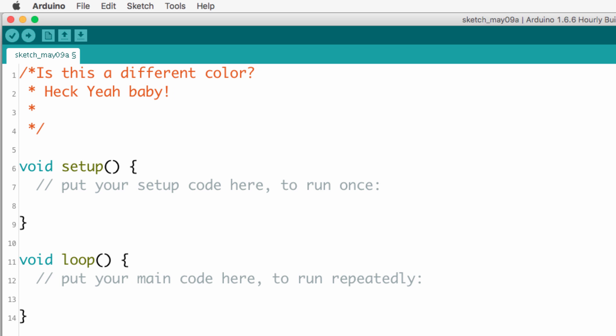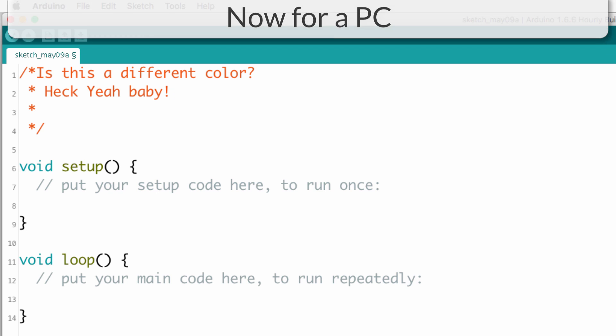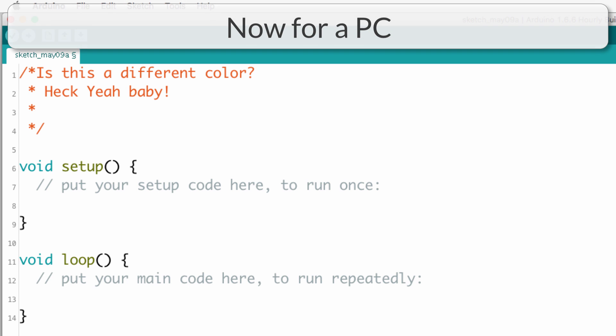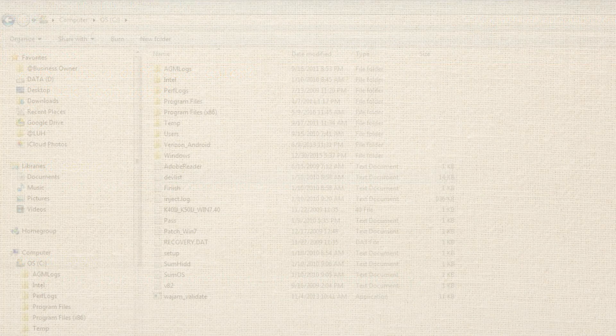Now doing it on a PC is just as easy, but to get to that file is slightly different. So let's go ahead and walk through that.